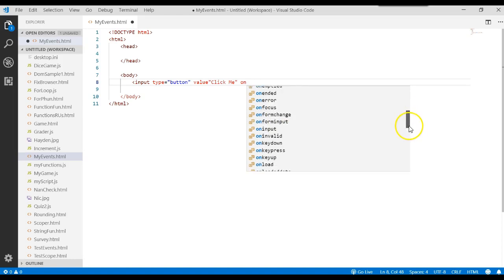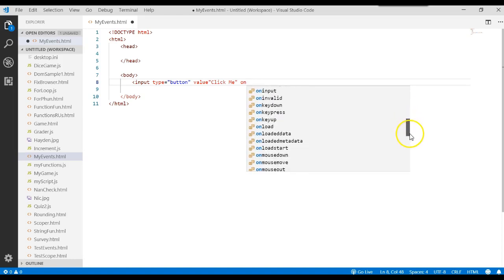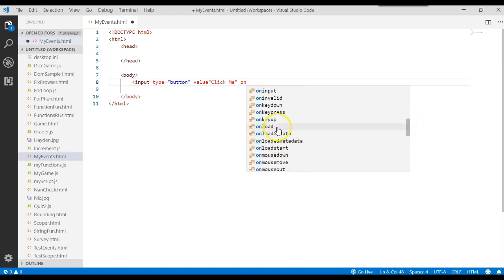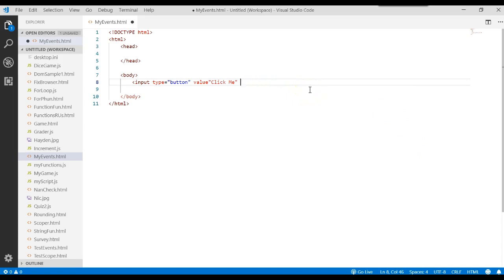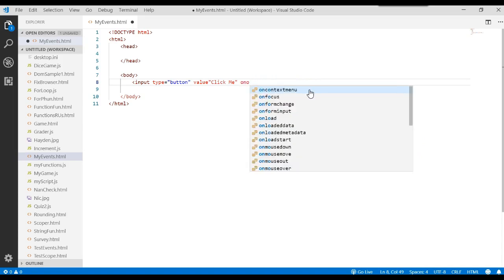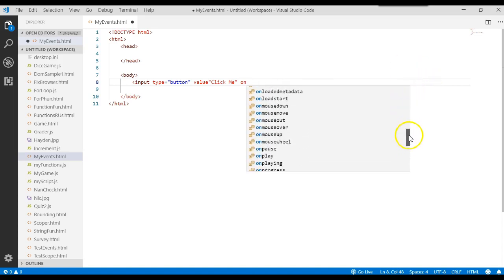A key down, key press, key up. When the button is first loaded on the web page, we could do something. We move the mouse down. Oh, sorry, let me back up.